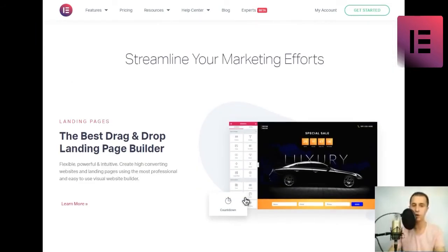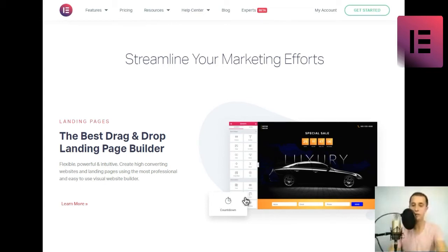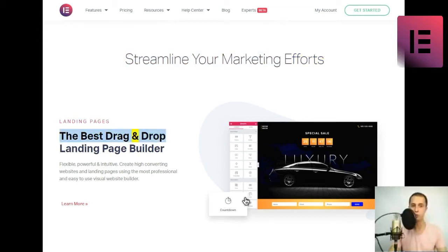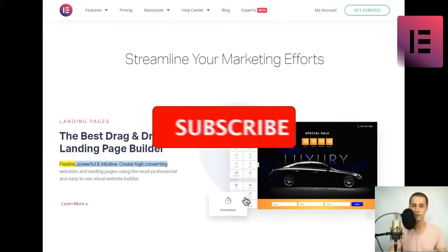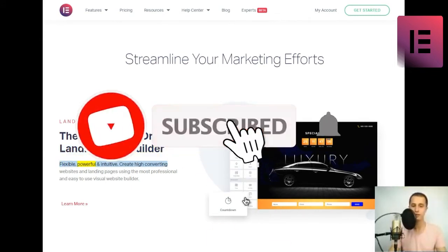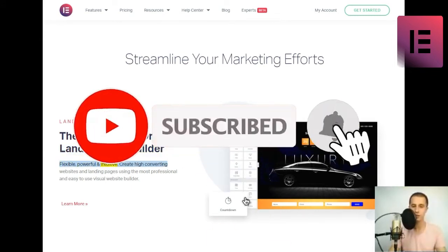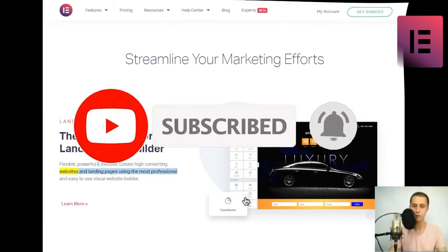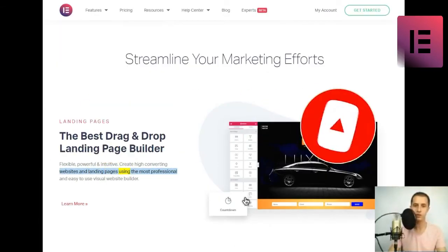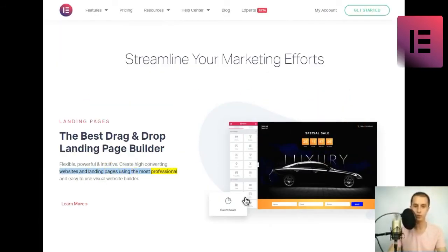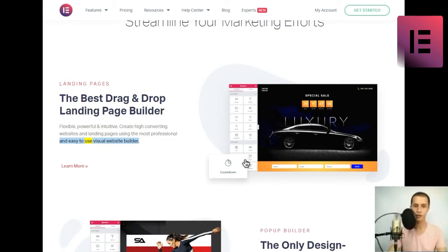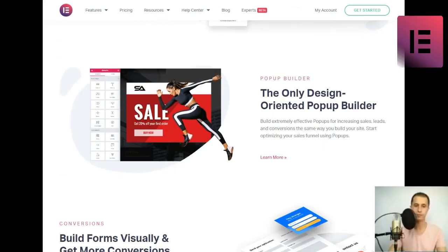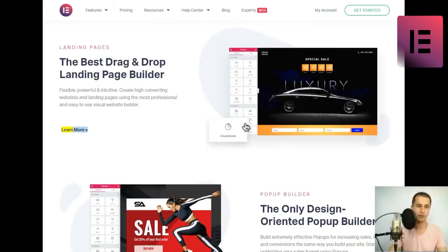Streamline your marketing efforts. The best drag and drop landing page builder. Flexible, powerful, and intuitive. Create high converting websites and landing pages using the most professional and easy-to-use visual website builder. Learn more.